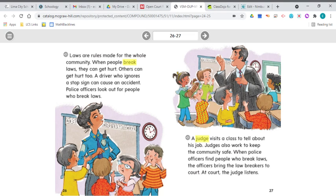What class visitors can tell about the rules in the community? So far: the police officer and the judge. Key details about police officers: they keep the community safe, they look out for people who don't follow the rules, and they bring people who break the rules to court. On page 27, the main topic is the judge — a judge telling about his job. Key details about the judge: he listens to people police officers catch breaking the law and he tries to keep the community safe.